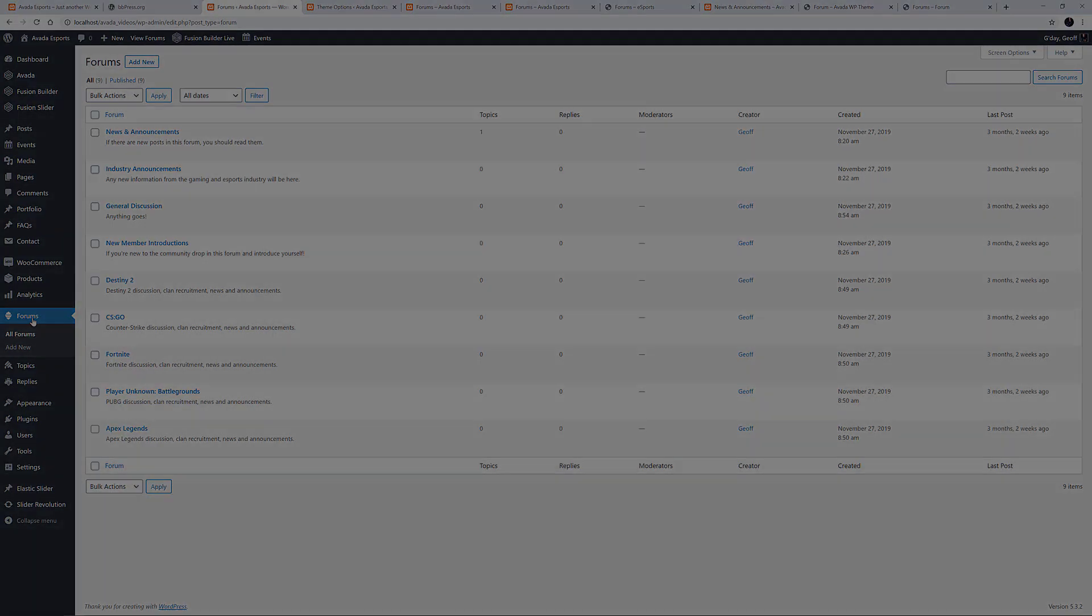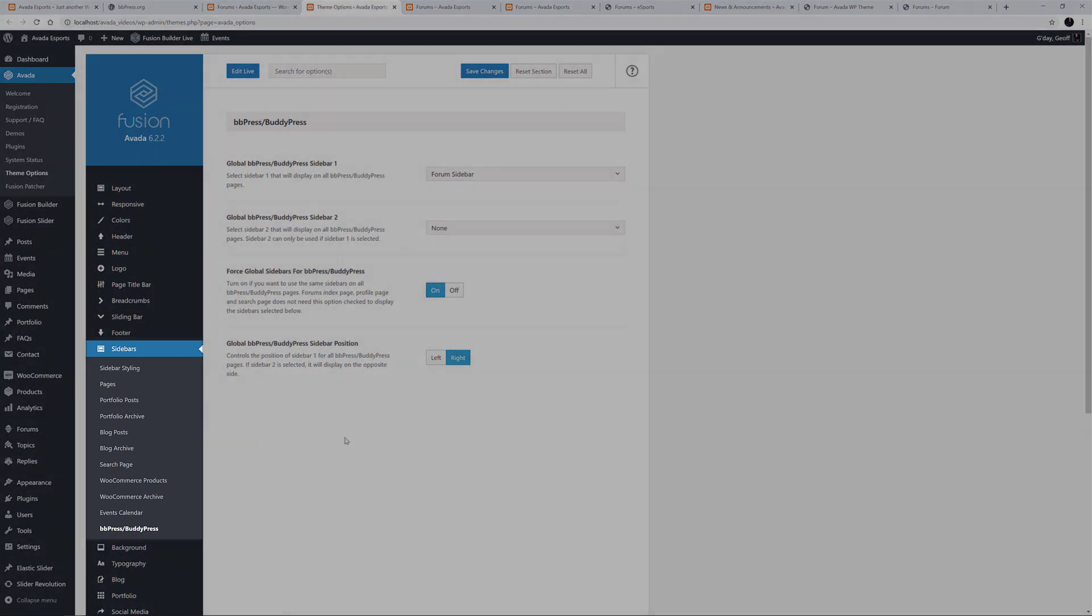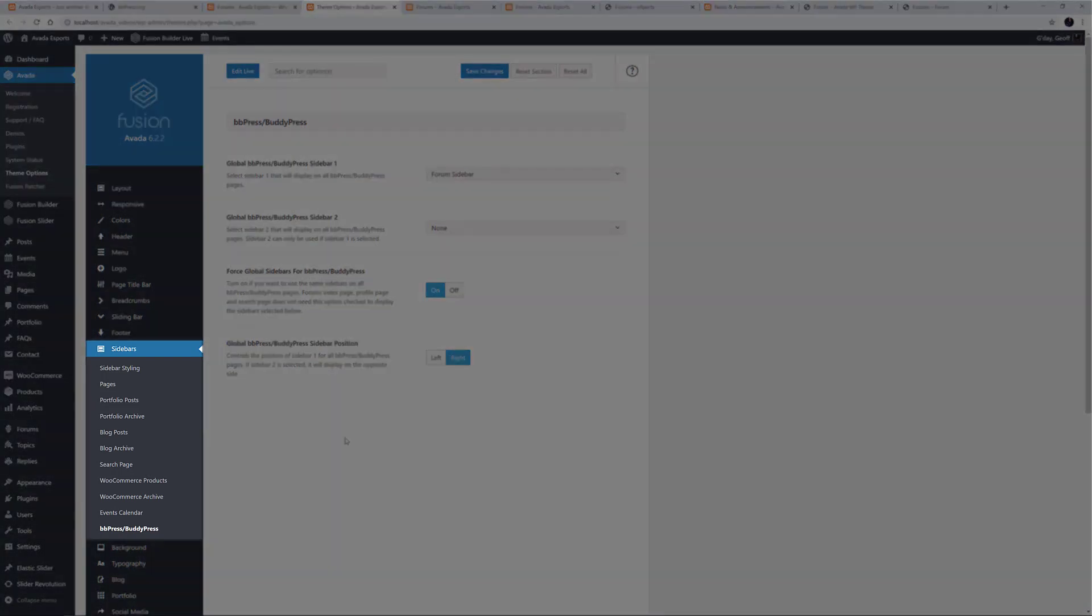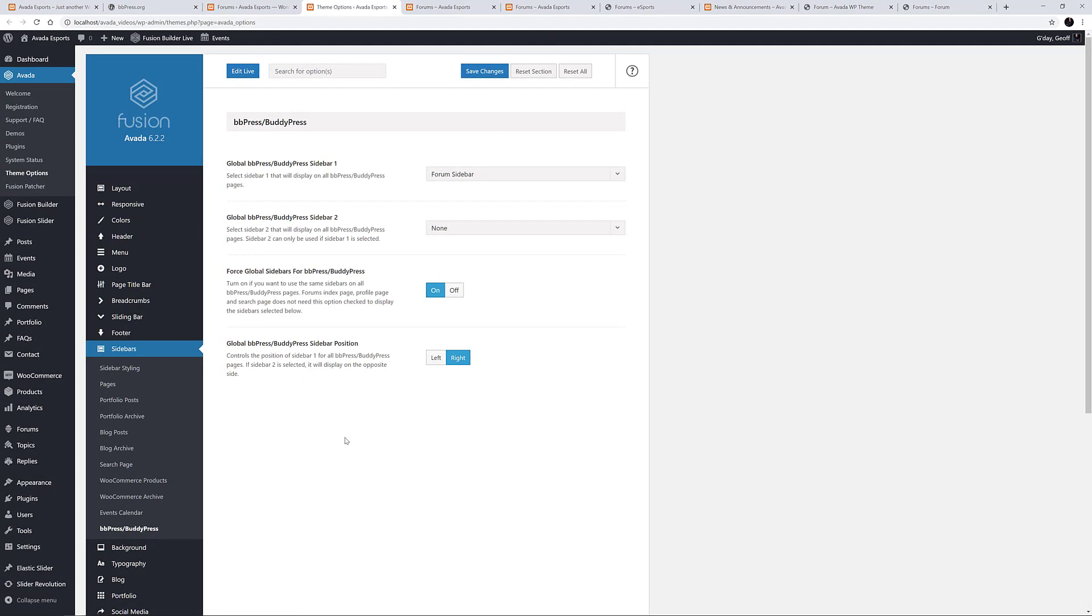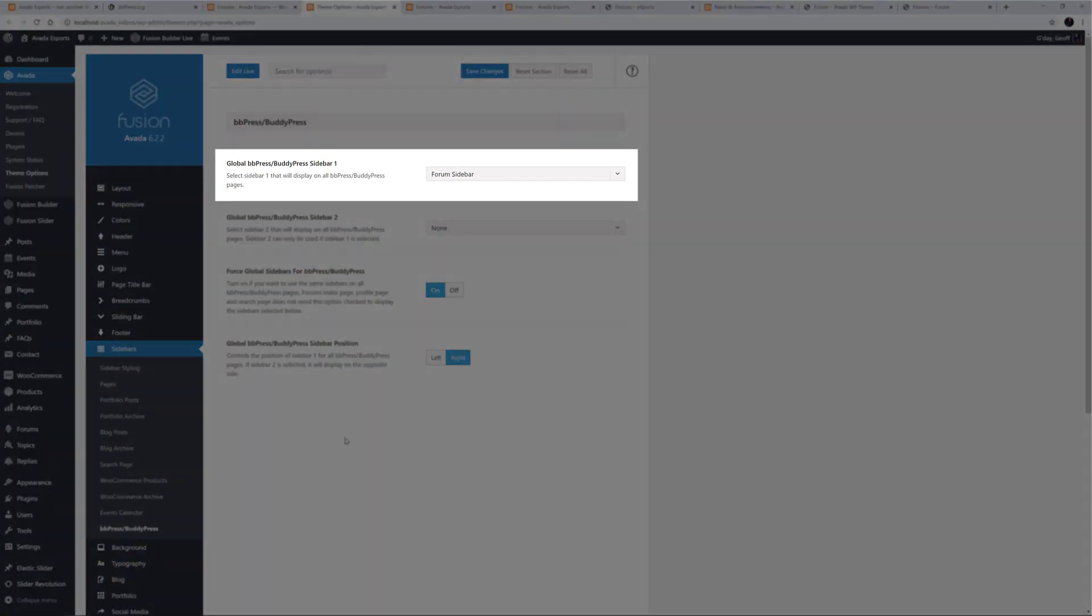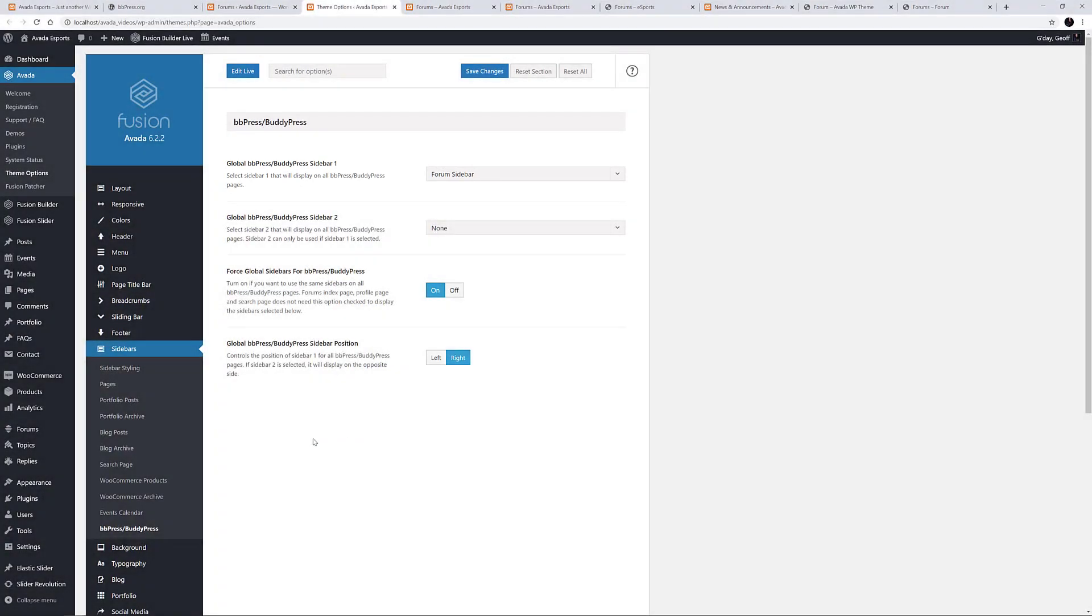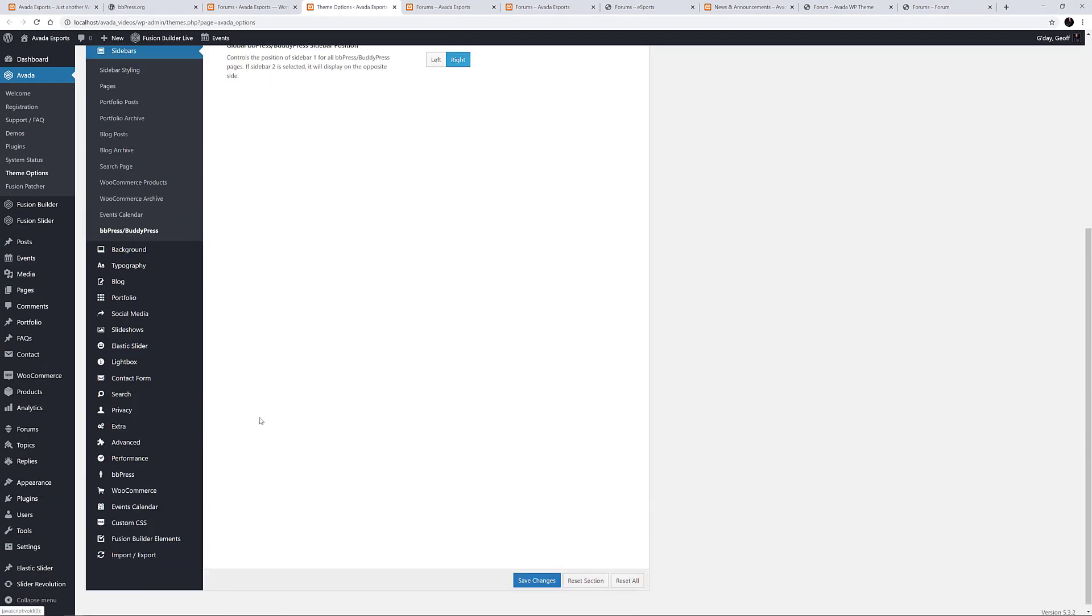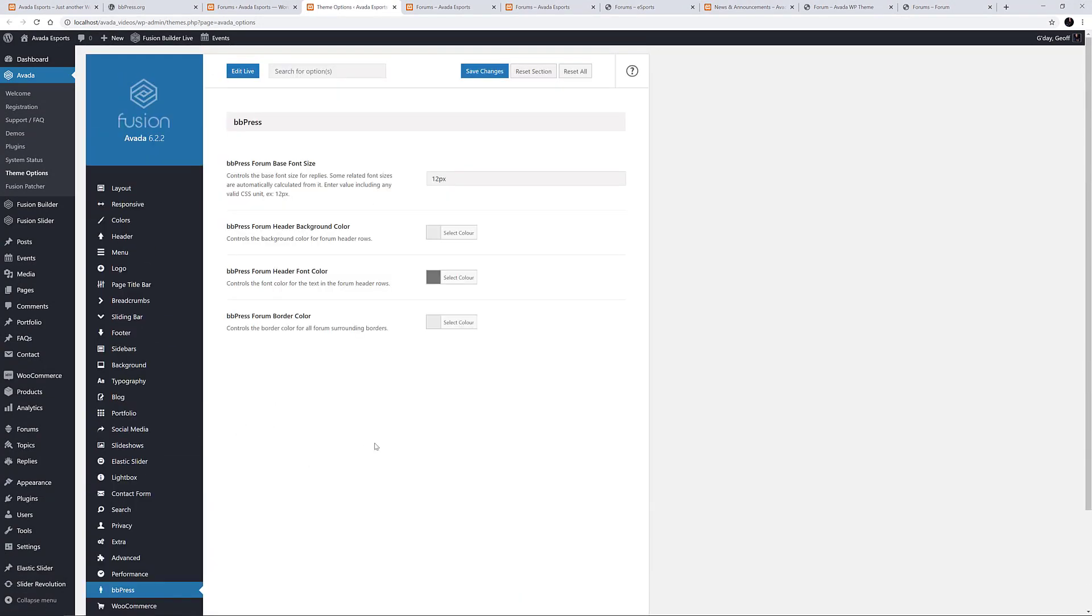There are also a couple of specific BBPress option areas in the theme options. Firstly, you can control the sidebars in your BBPress Forums at Sidebars, BBPress slash BuddyPress. Here you can see that there is a global sidebar activated called Forum Sidebar. Also, further down, there is a BBPress option section, which controls the font size and colours of the forum.